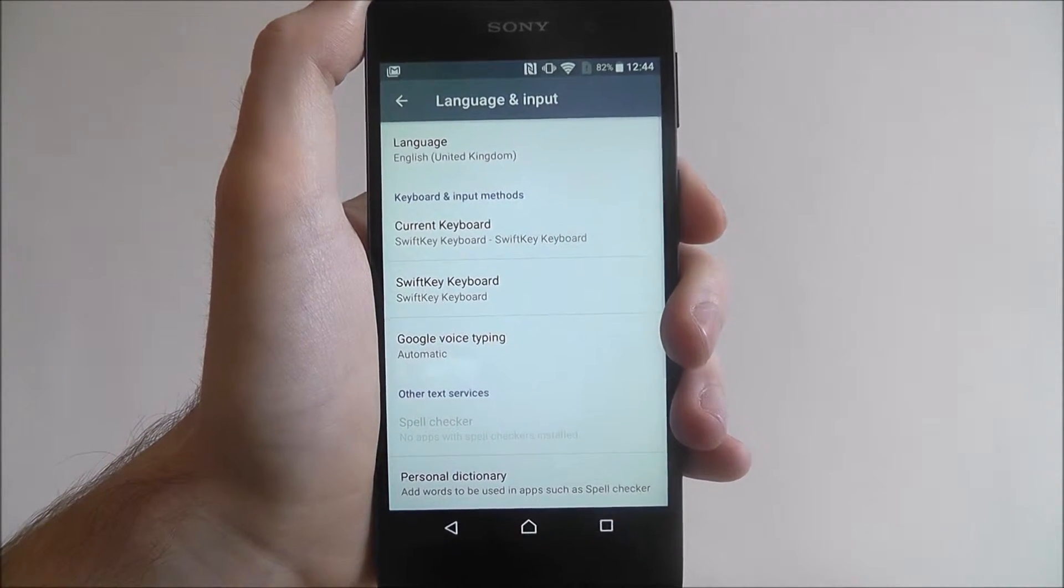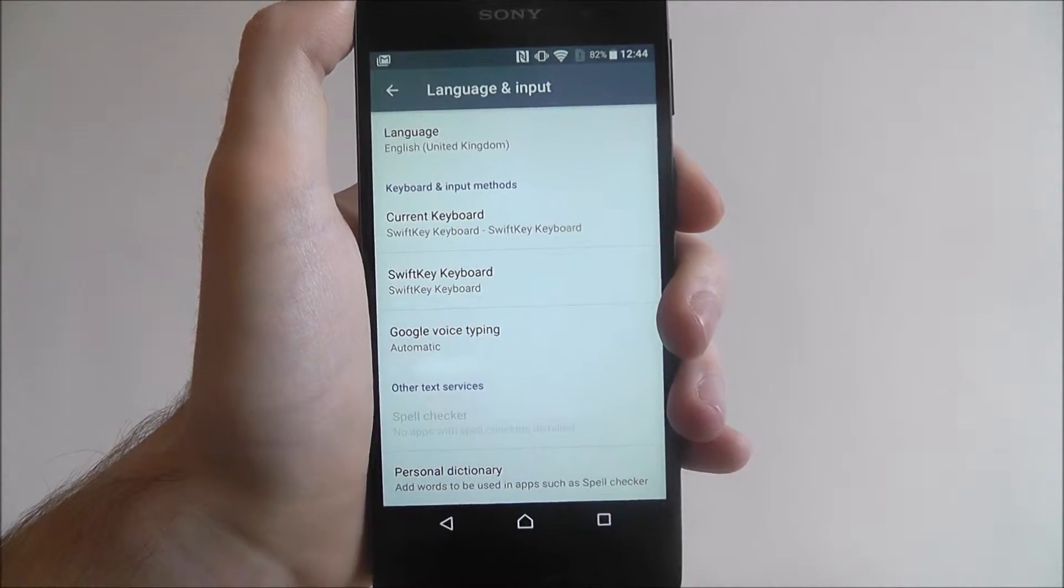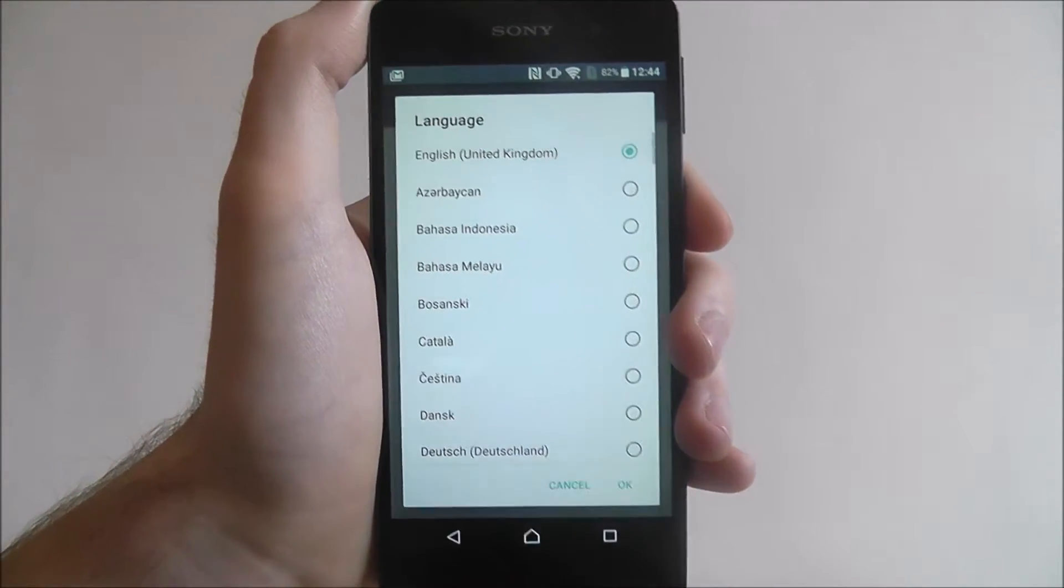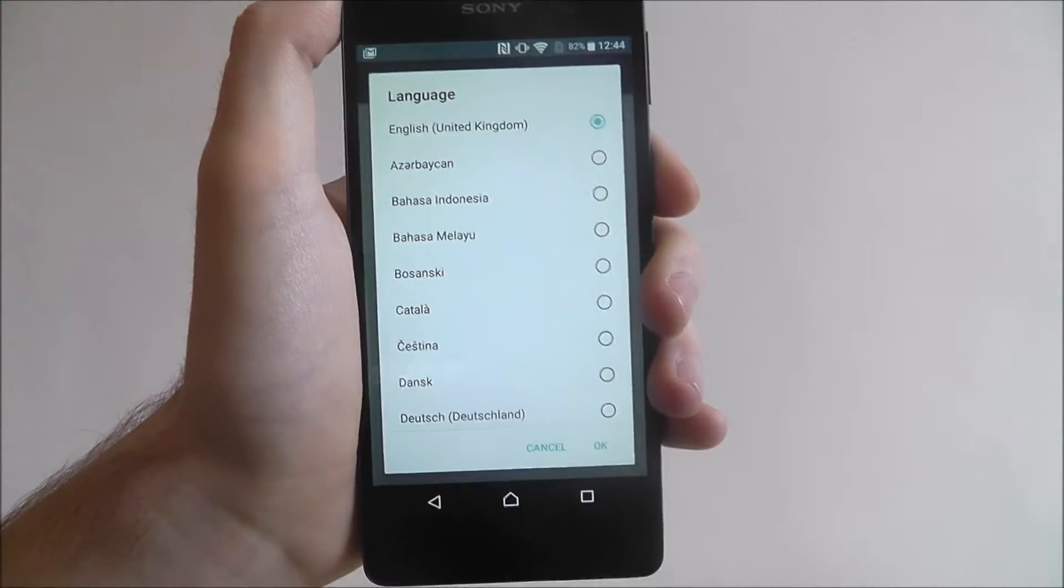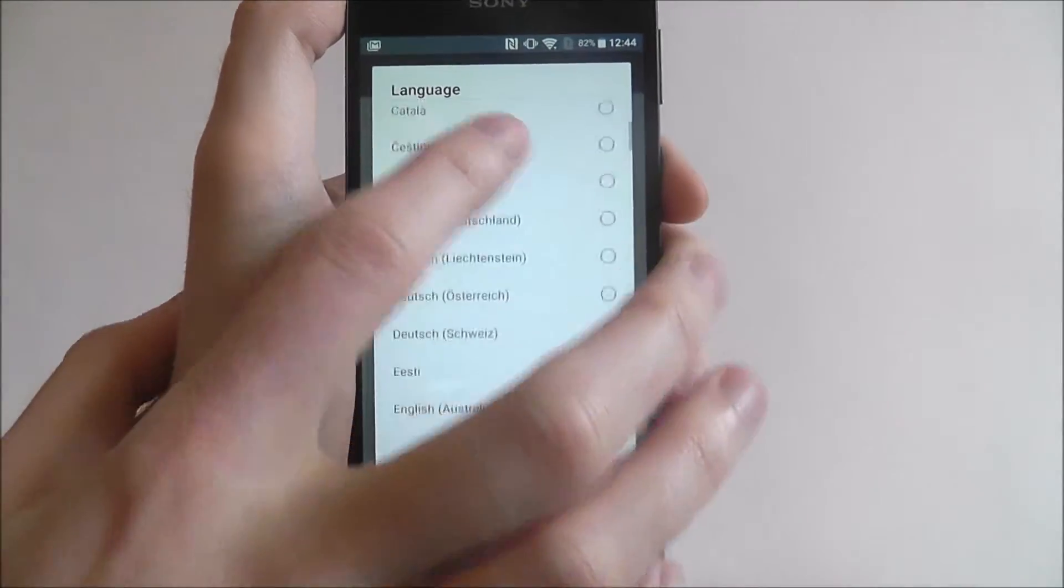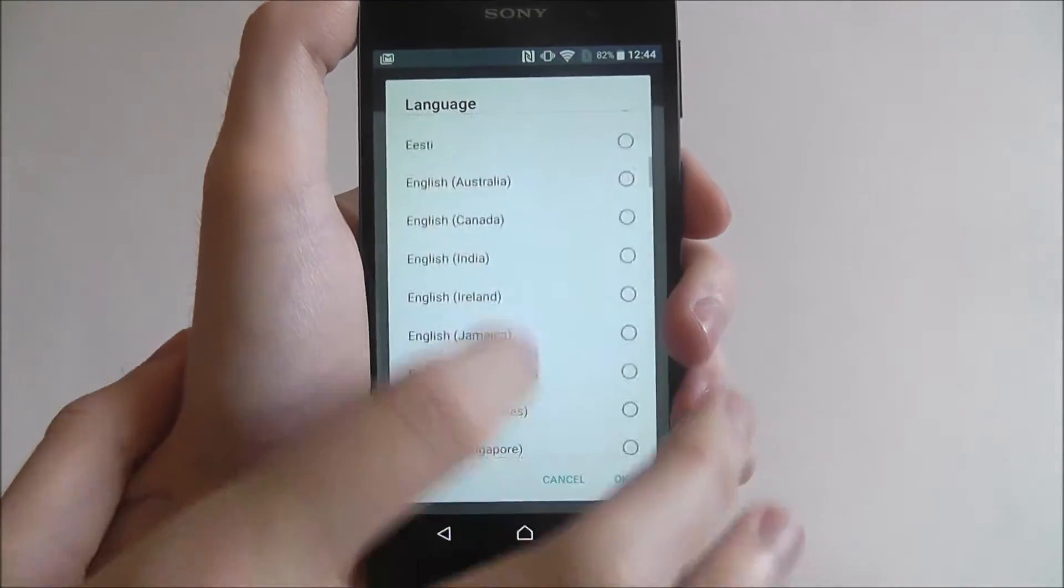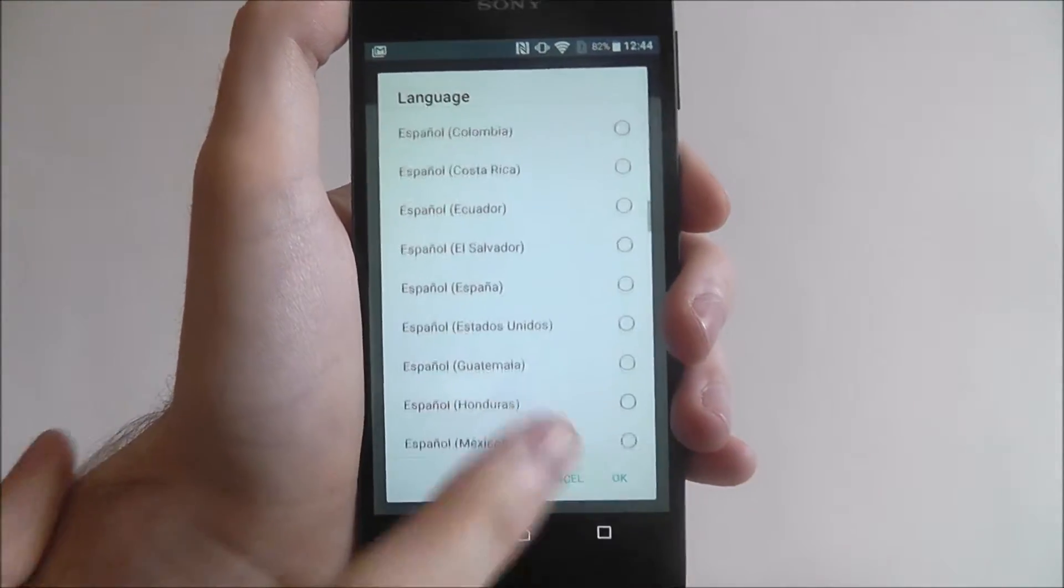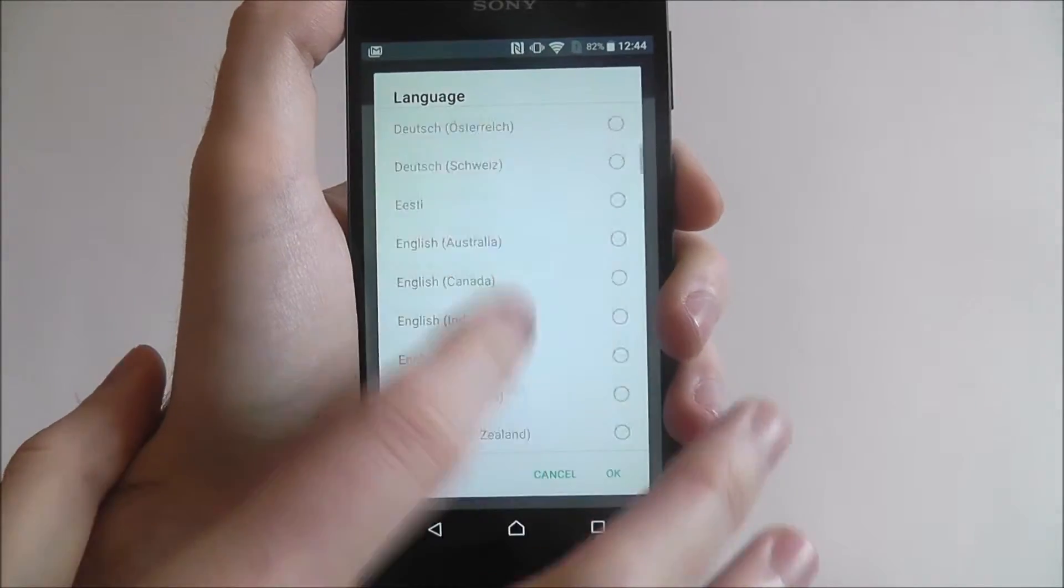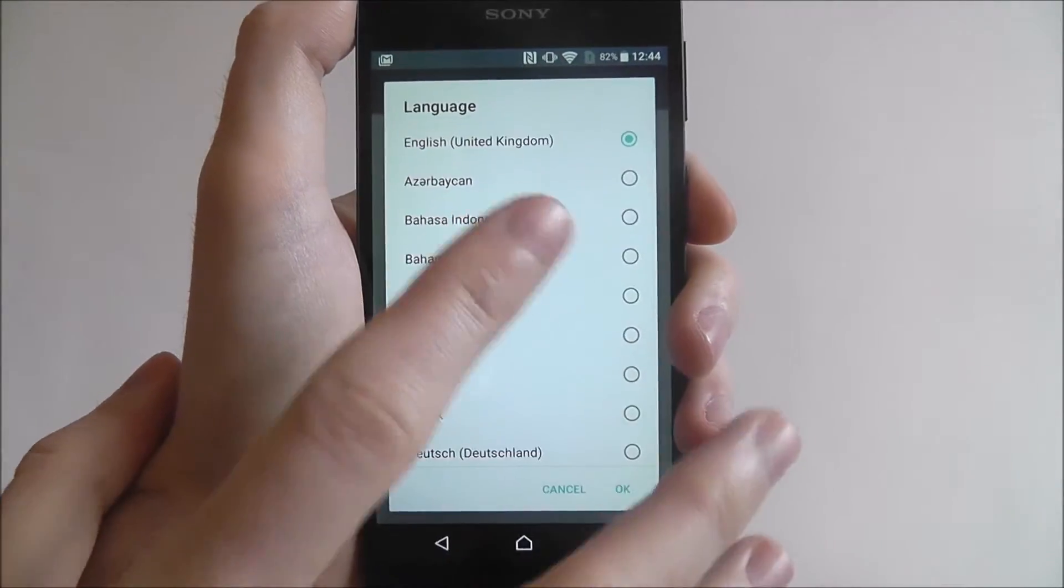At the top you'll find the language which is currently in English United Kingdom, which is where we are. From there you'll have a whole menu of different languages you can set. There's loads here to choose from.